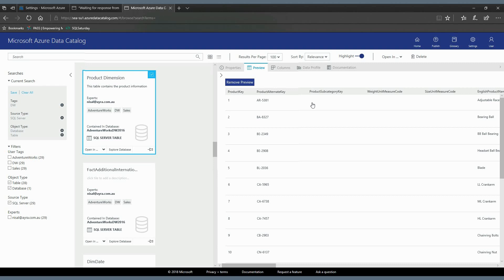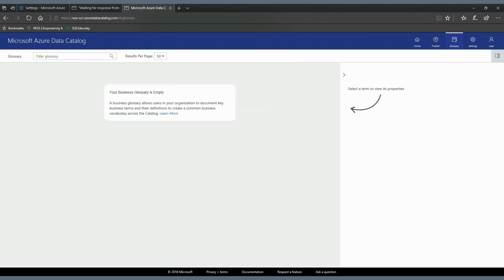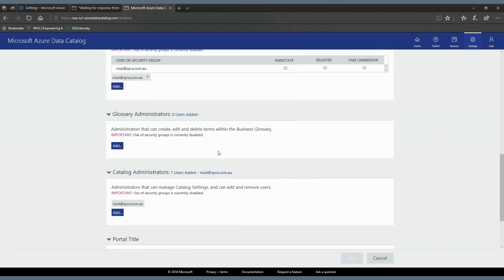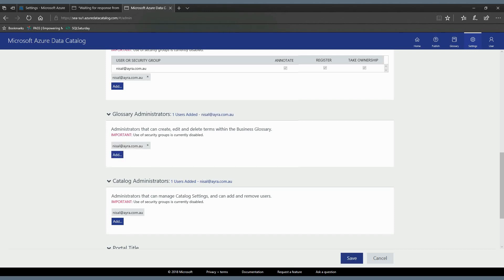Let's move on and go to the Glossary. This is the business glossary — you can add business terms here. Currently there are no glossary items. In order to add items to the glossary you need to go to the Settings tab, where there is a section for Glossary Administrator. Currently there is no glossary administrator in this system. Let me add a user — I'm adding myself as the glossary administrator. Now going back to the Glossary tab, I can add items to the glossary.